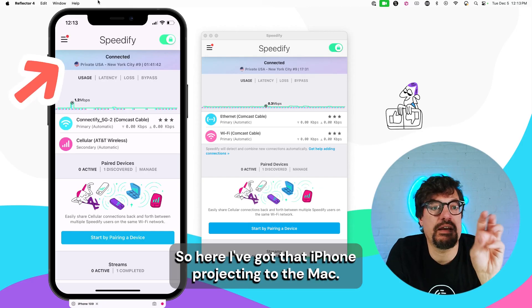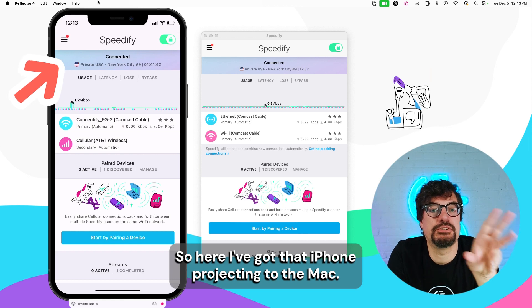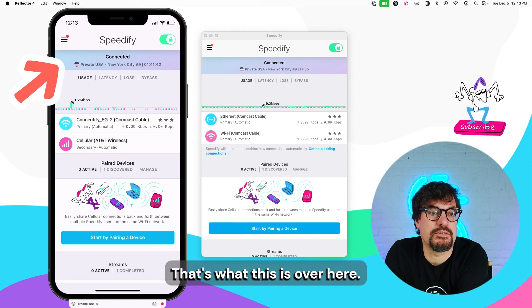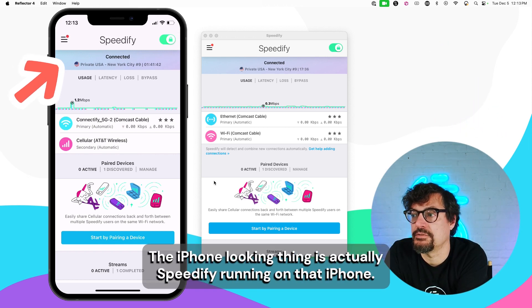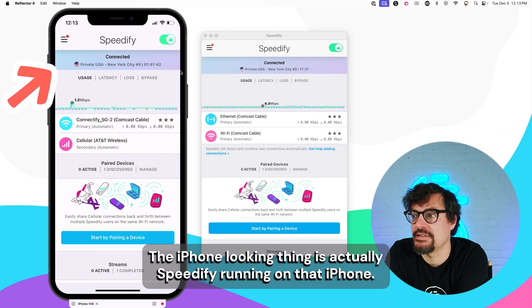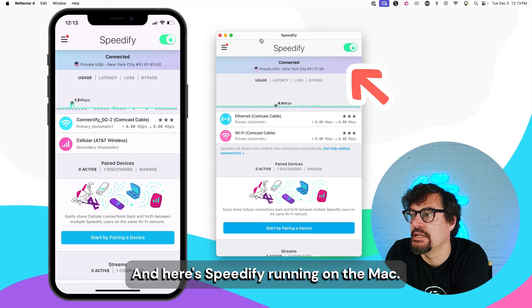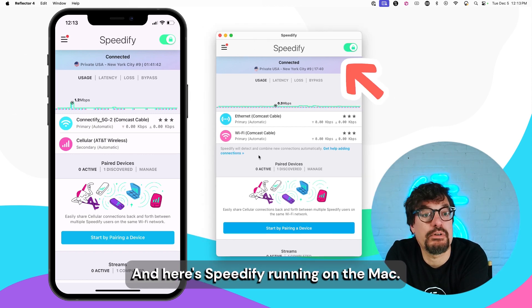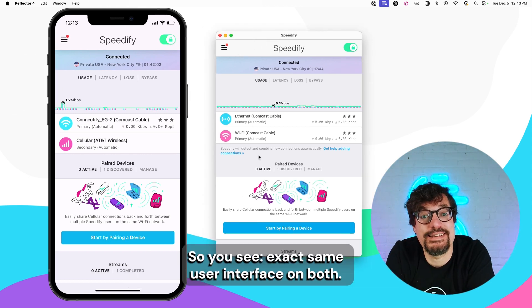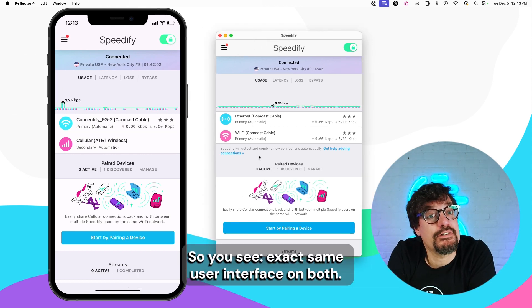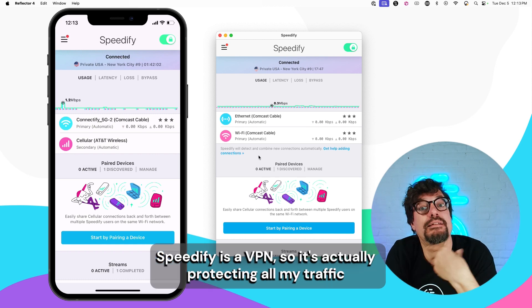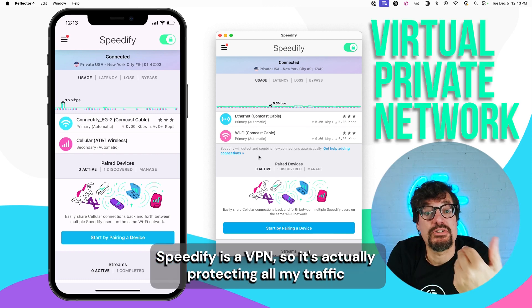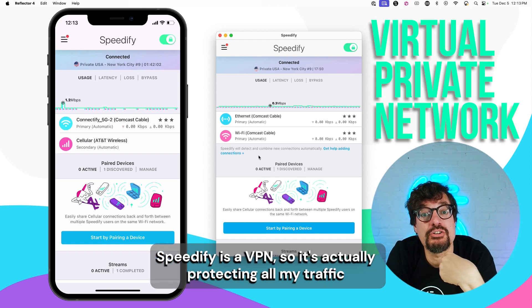So here I've got that iPhone projecting to the Mac. That's what this is over here. The iPhone looking thing is actually Speedify running on that iPhone. And here's Speedify running on the Mac. So you see exact same user interface on both. Speedify is a VPN, so it's actually protecting all my traffic.